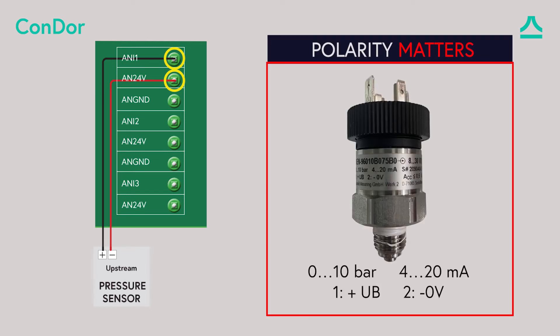Look at the sensor to understand the polarity of the wires. In this case wire 1 is the power input. Wire 2 is the sensor's signal output.